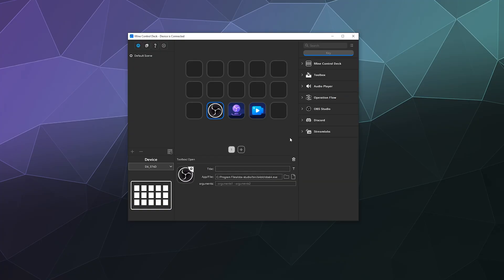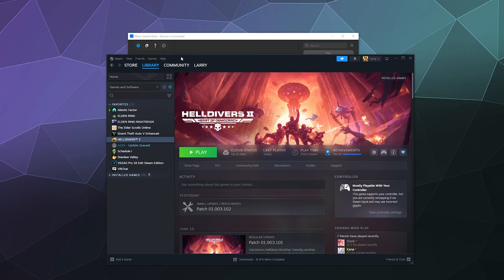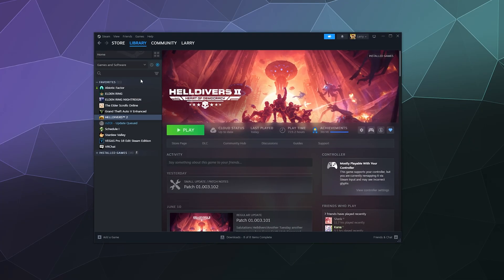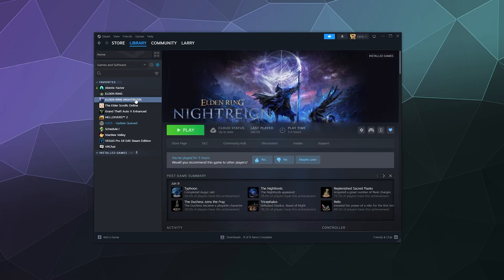It should immediately show up on your buttons, on the little screens, these icons with or without text, however you got it set up. So from here, you're probably like, well I want to be able to launch my favorite games, Larry, that way I can just start streaming and then click the button to start the game and I'm ready to roll.